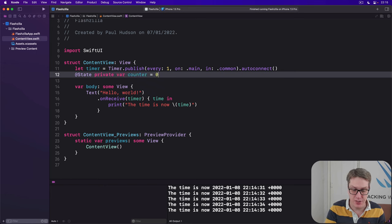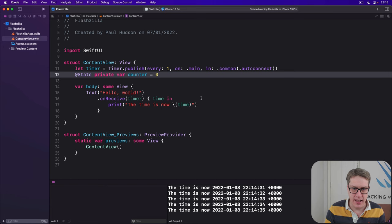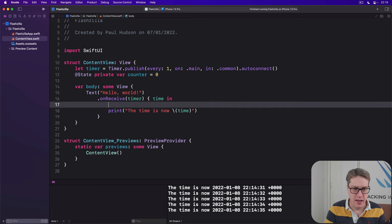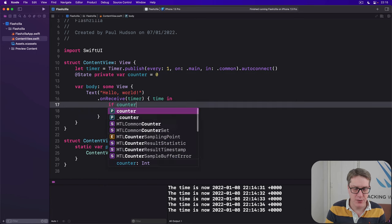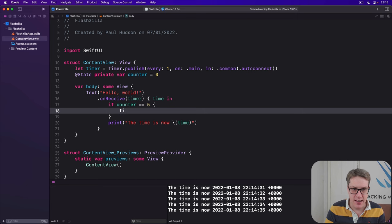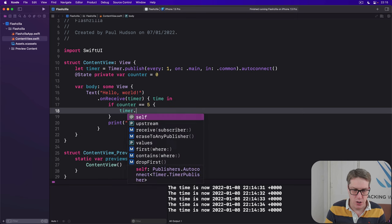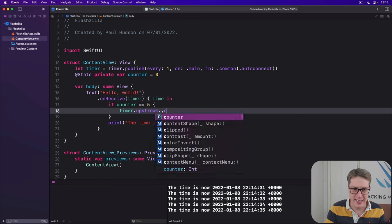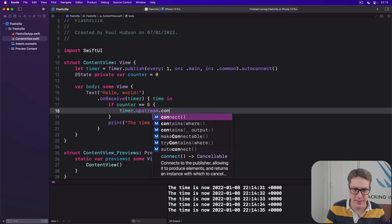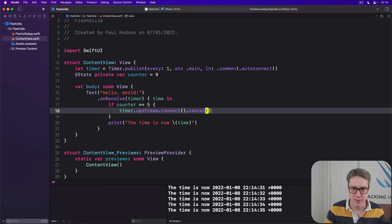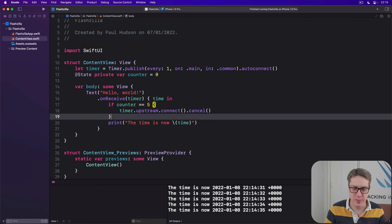@State private var counter is zero. How many times we've ticked so far? And then we'll say, if our counter is five, then timer.upstream.connect.cancel. To cancel the upstream timer.